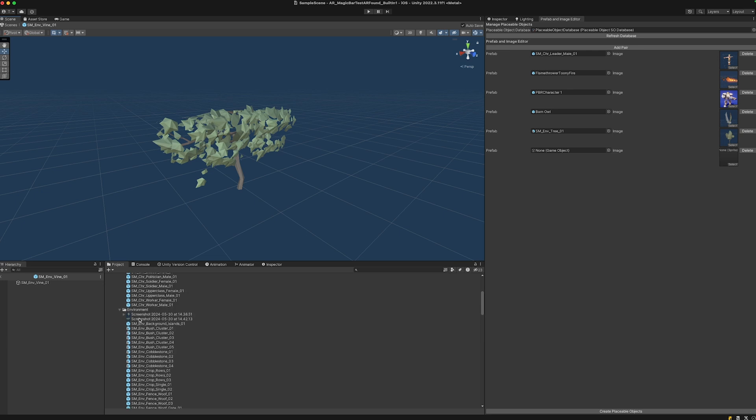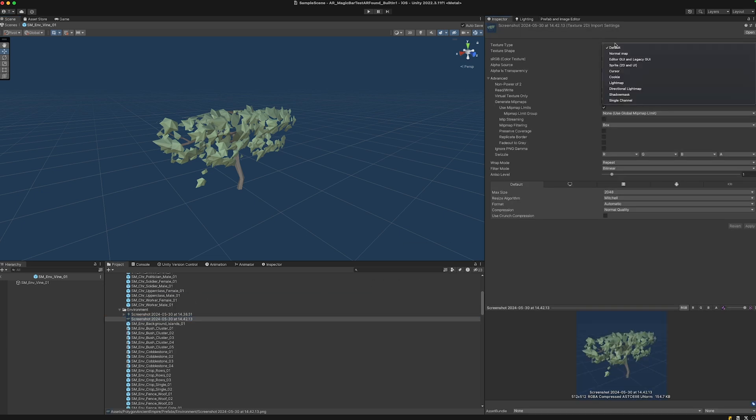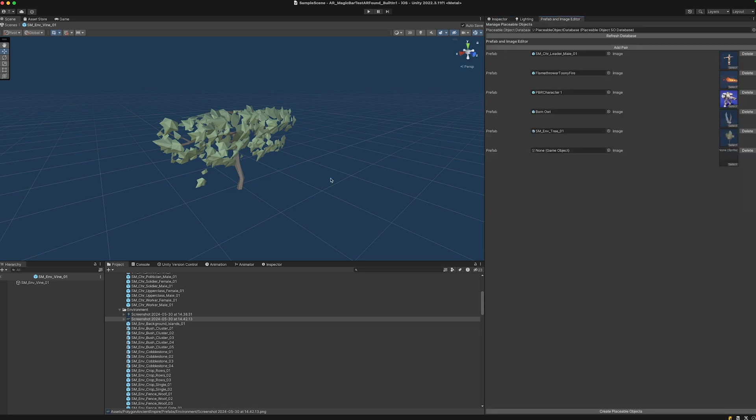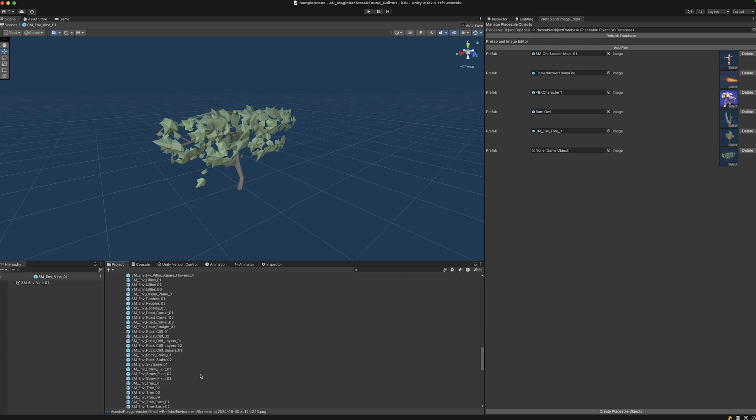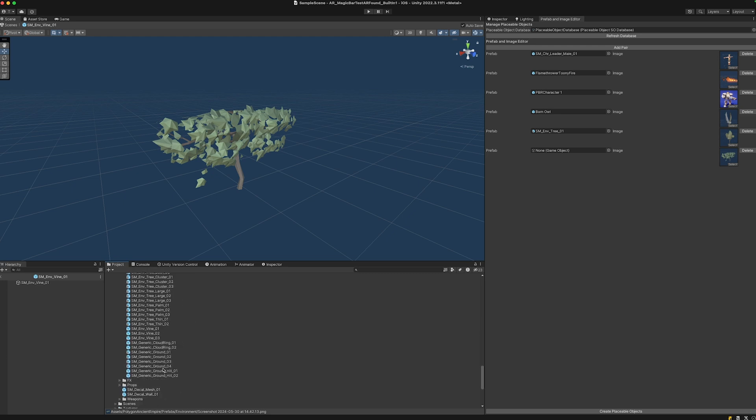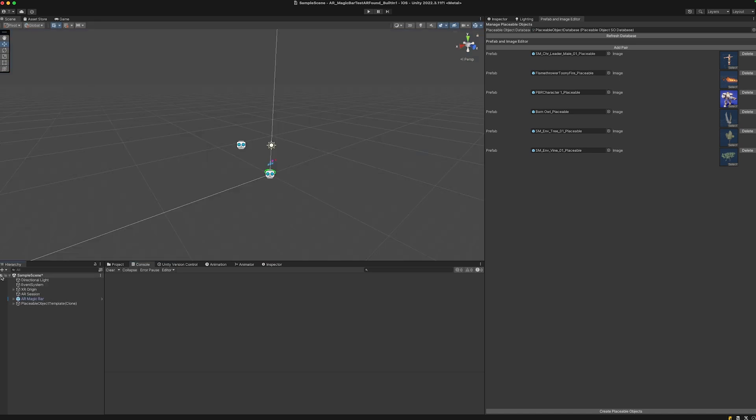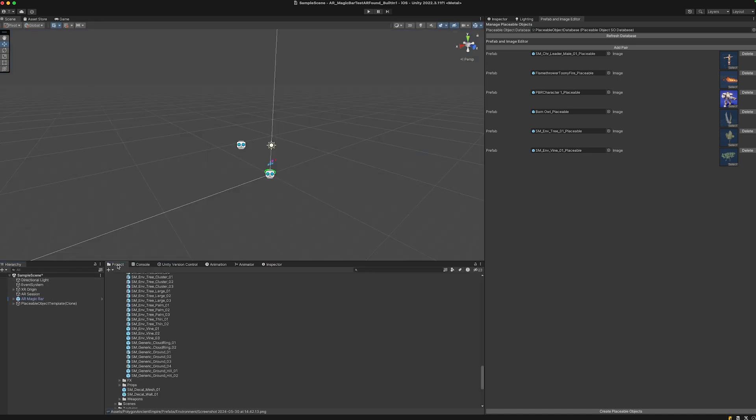This was the vine. Let's make this into a sprite 2D like this and add it here. Let's drag it in and hit Create Placeable Objects.